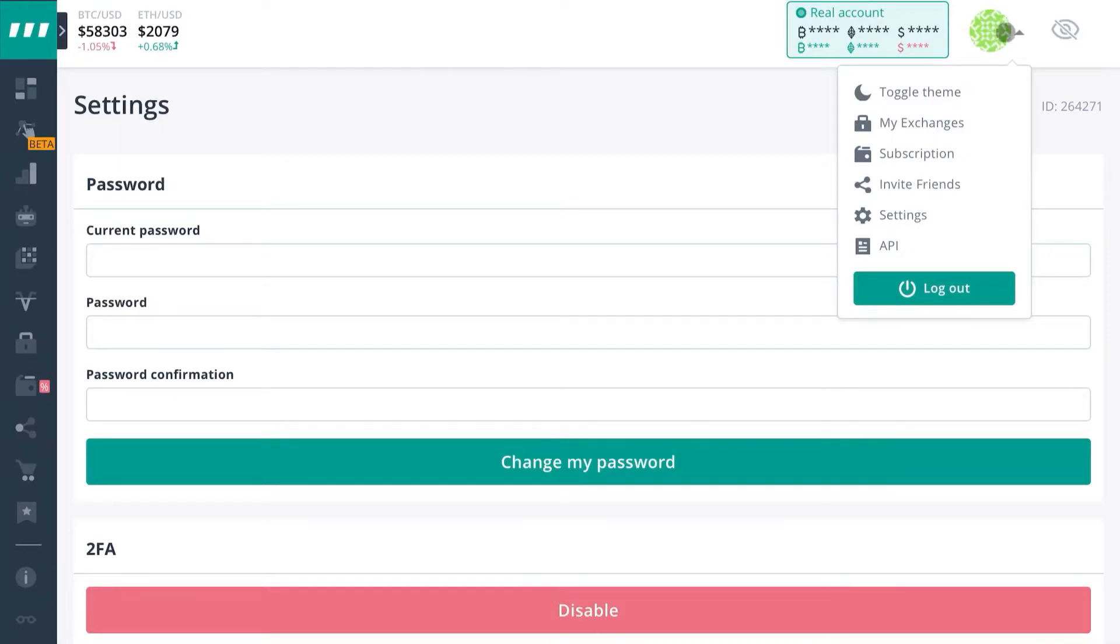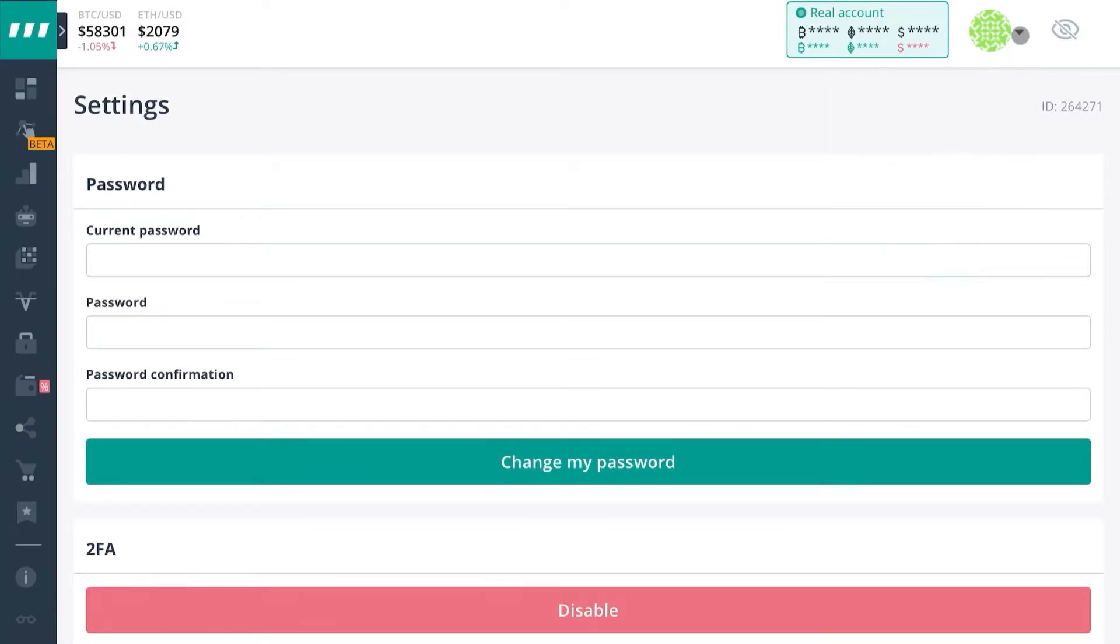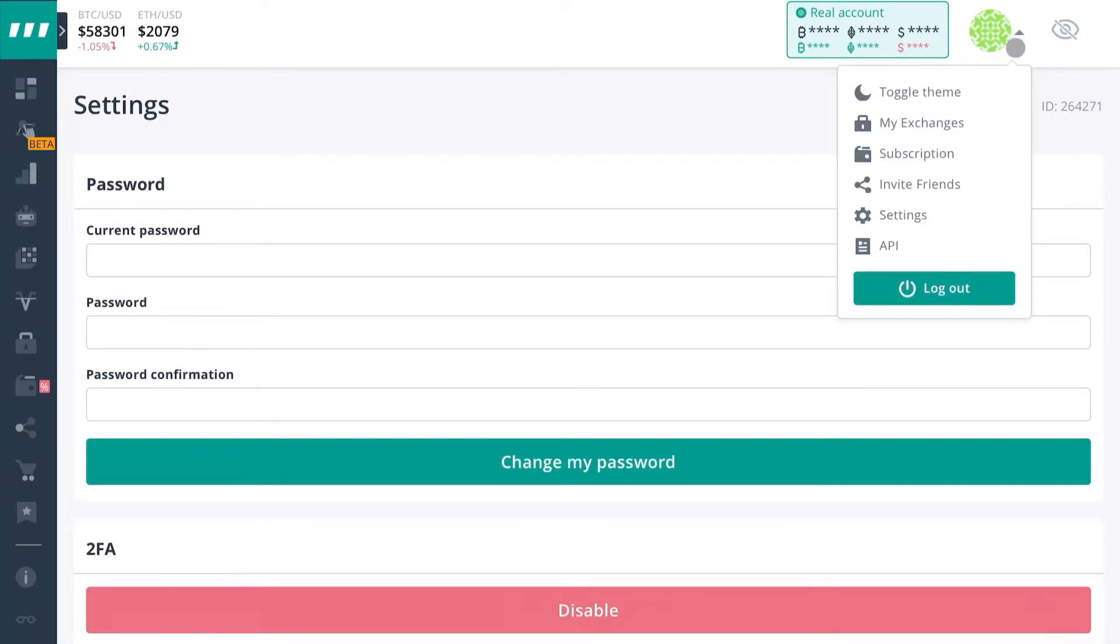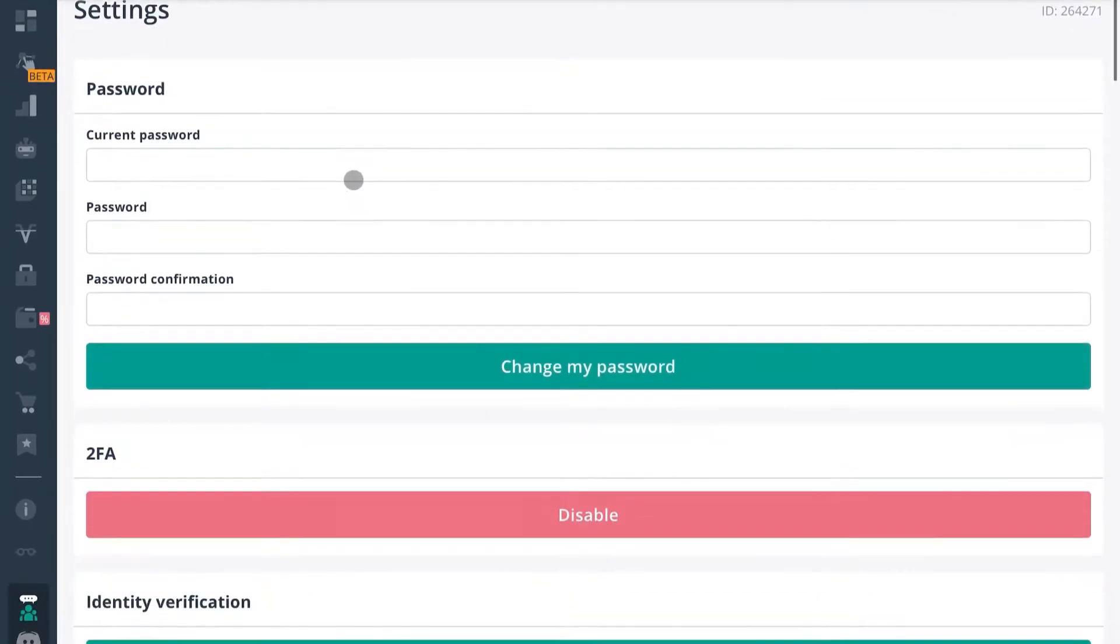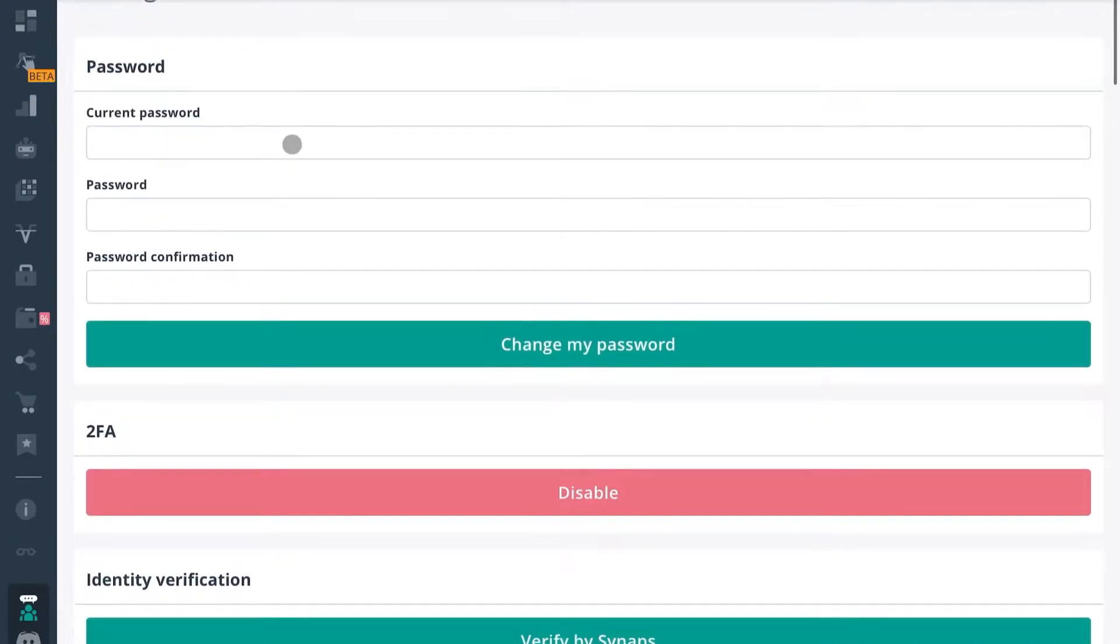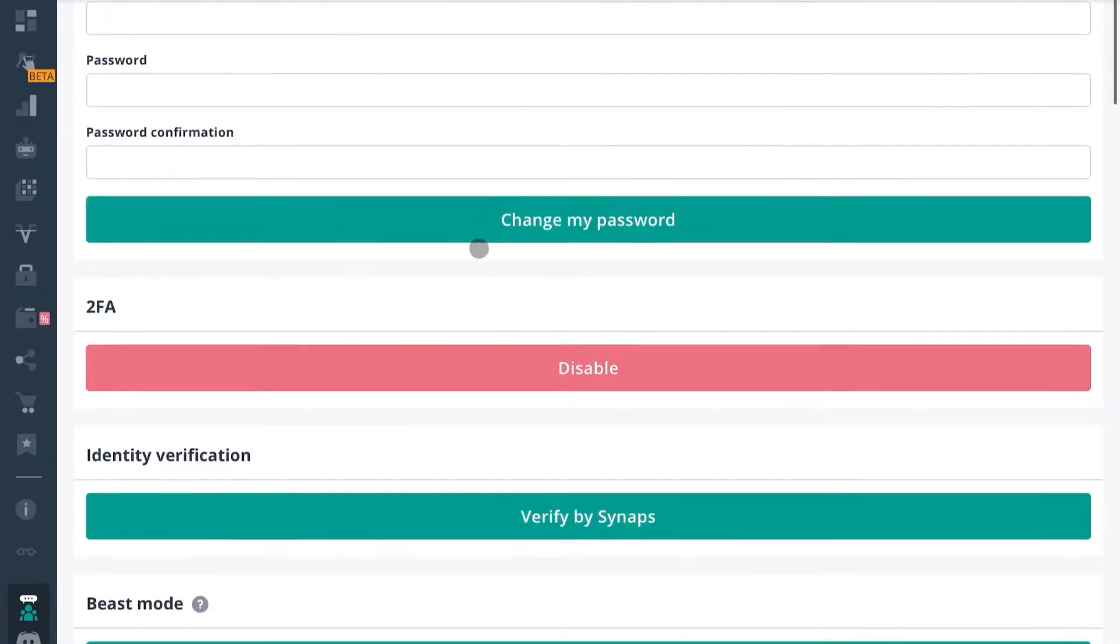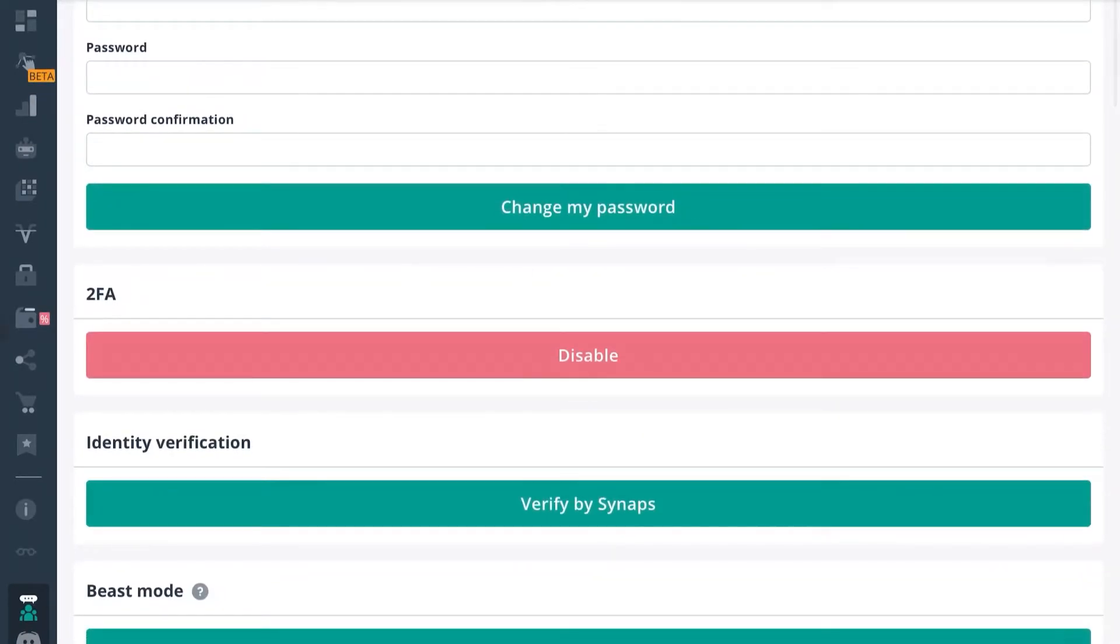It's going to take you to this page that I'm already on, and you can simply scroll down past all this. Here's how you'll enable 2FA. We have another video for that if you haven't checked it out yet.